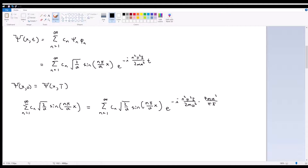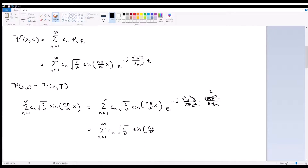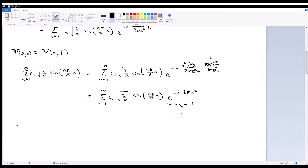After substituting T = 4ma² over πh-bar into the exponent: 2ma² cancels with 4ma² giving a factor of 2 at the top, and πh-bar cancels, eliminating h-bar and the squared. This simplifies the exponential to e to the negative i times 2πn². So we require that e to the negative i times 2πn² equals 1.